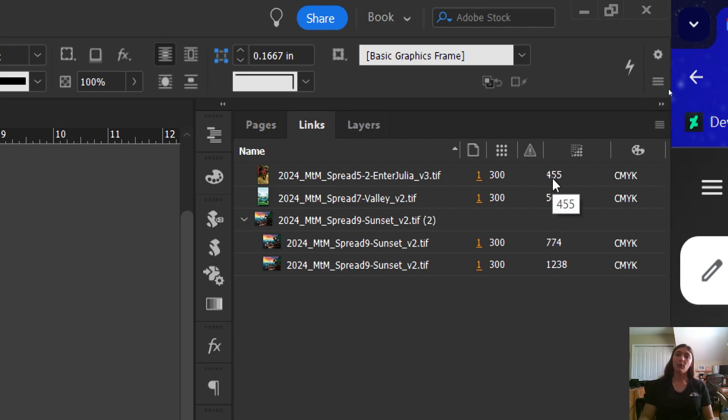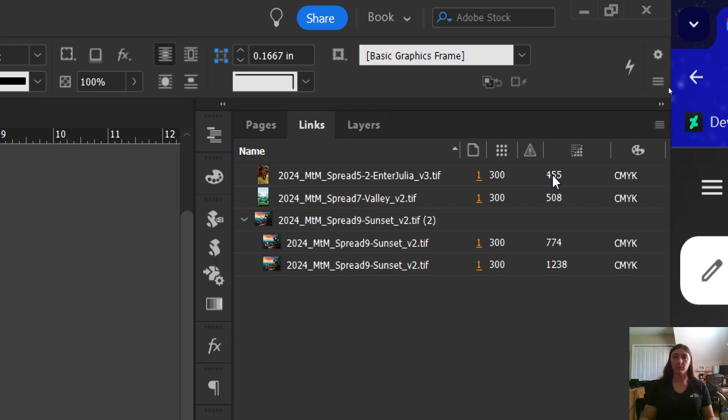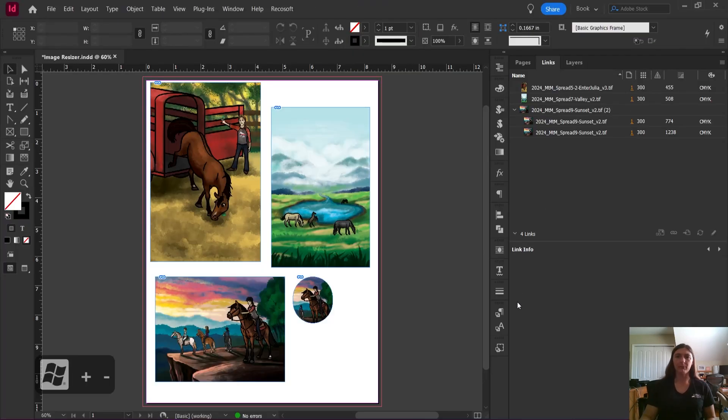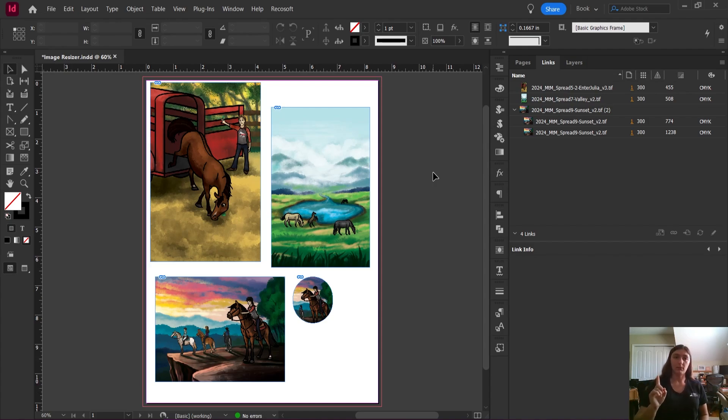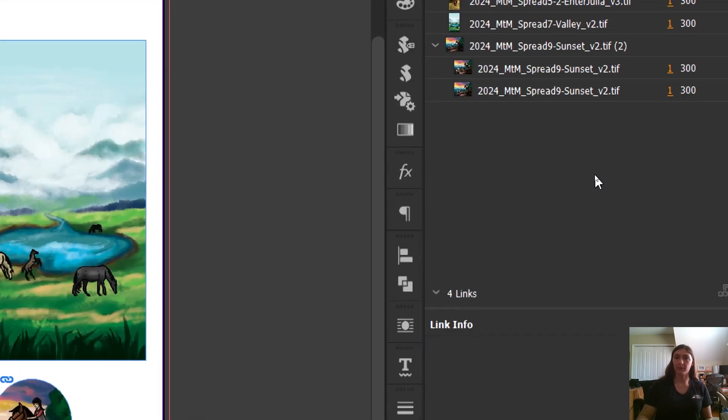So what we want is we want these numbers to match. We want both the actual PPI and the effective PPI to be 300. There is an excellent little script labeled Trista DPI. I use this script frequently all the time. However, the one caveat is that that script cannot identify multiple instances of one object.